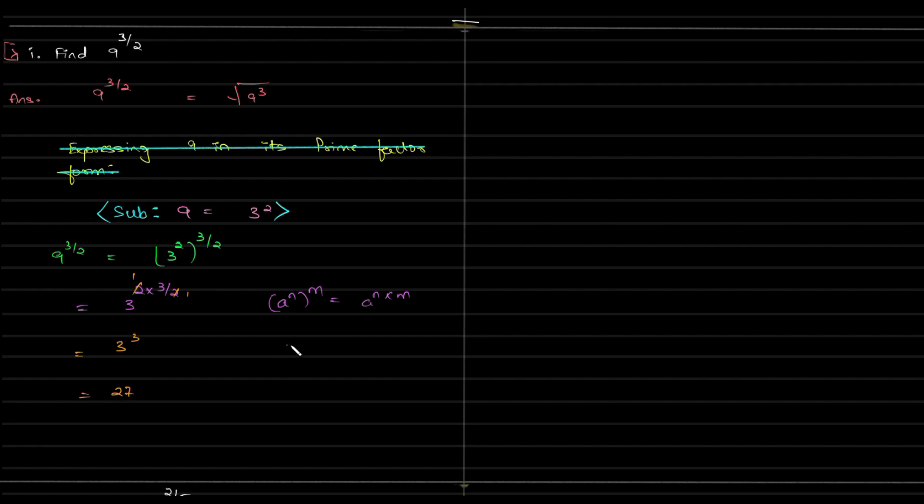So if you guys are confused, your expression was this. And we happen to cancel 2 and 2 over there and 3 into 1 is 3. So this is what we did.